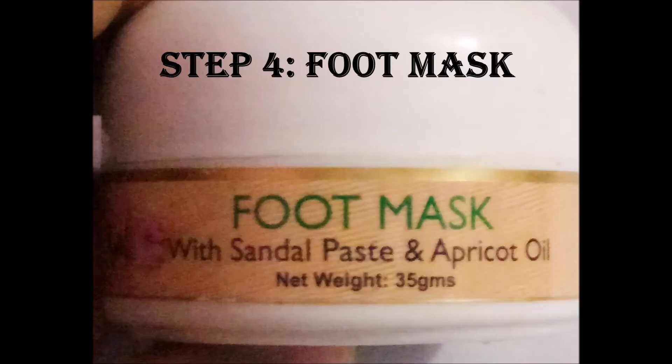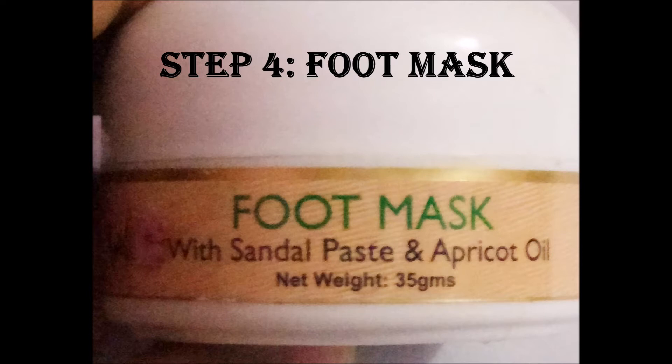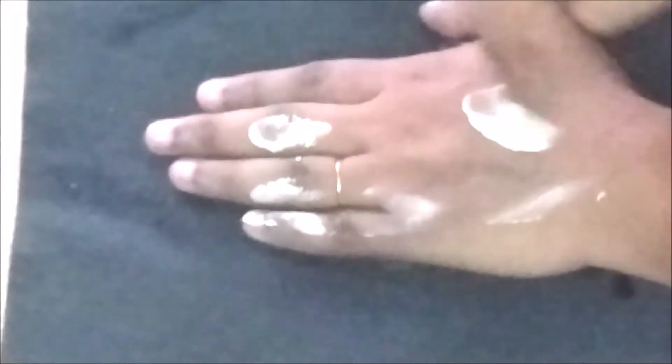The fourth product is an anti-tan foot mask, which smells a little herbal and earthy. Again, you require a generous amount of product to make it work. Upon application, it blends well into your skin, unlike a typical mask that would stick to the outer layer.